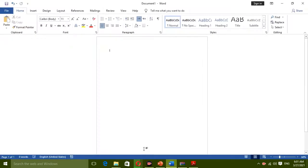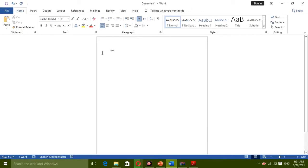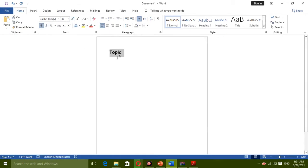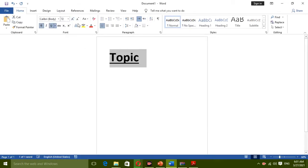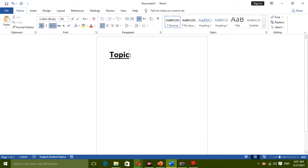First of all, we write something. I'll write topic. I can increase the size of the word, make it bold, underline it, increase the size more, and then insert a semicolon.